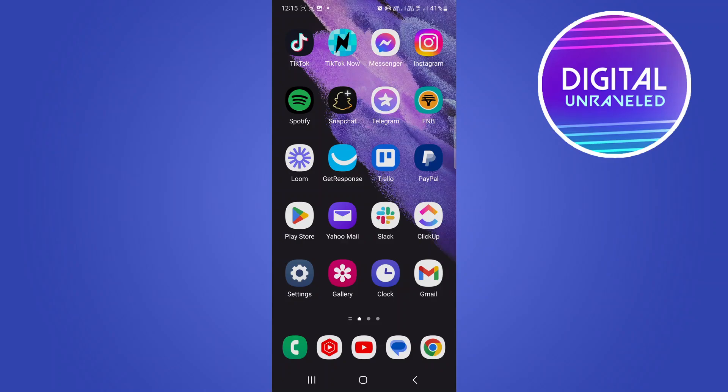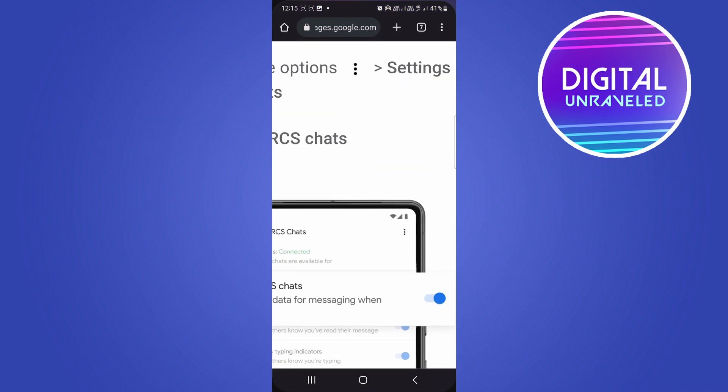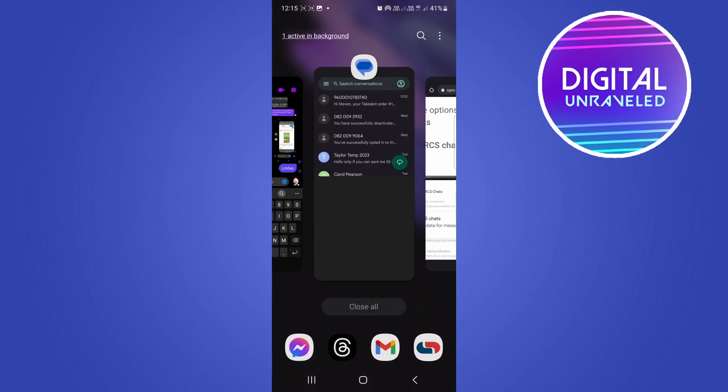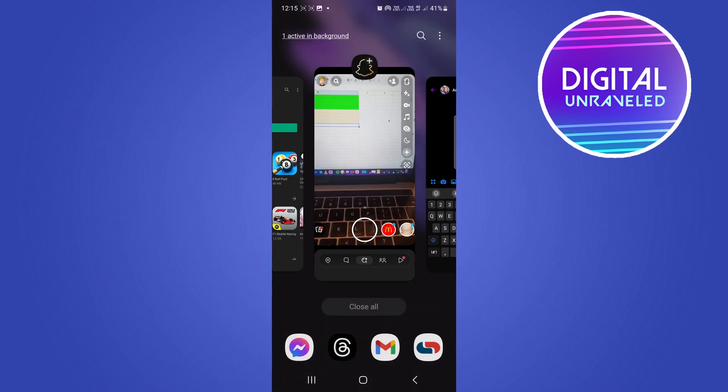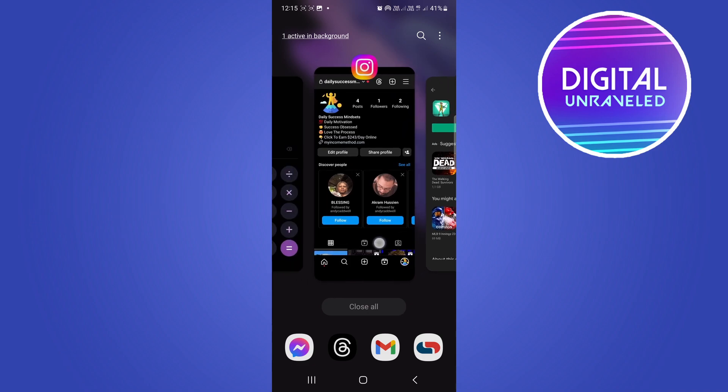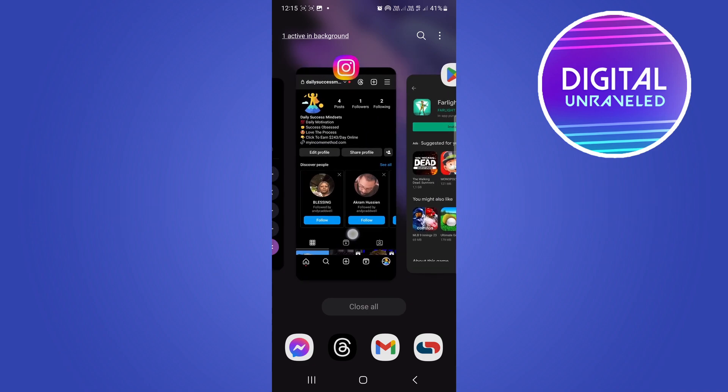In this video I'm going to be showing you how you can turn off split screen on your Android phone. I'm just going to quickly enable split screen, so I'll go for an example to Instagram.